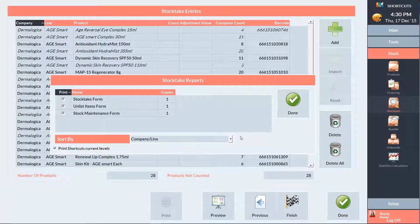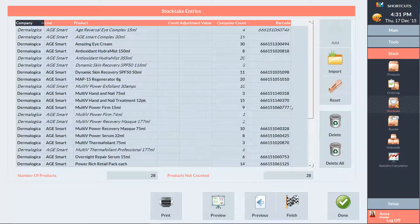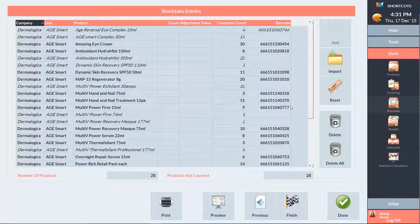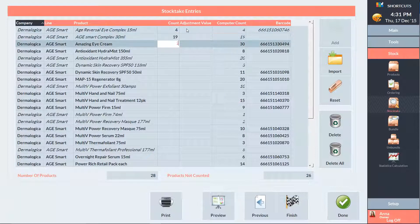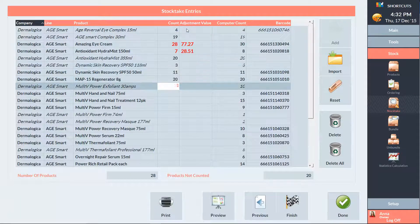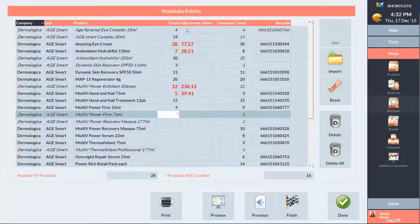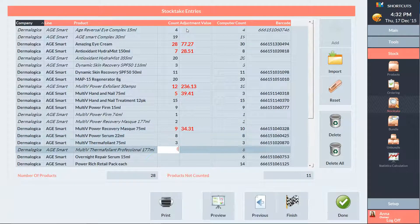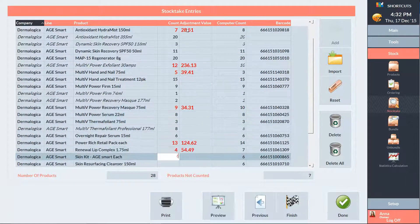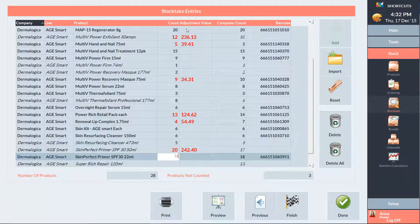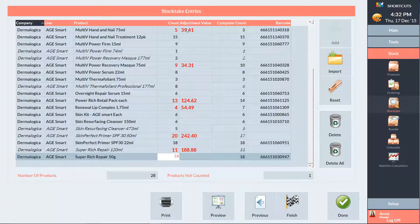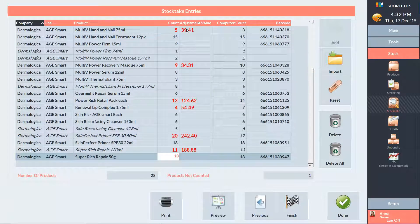As I'm going through and counting each product, I'll enter the numbers into the count column. And shortcuts will calculate any variance based on your average cost.